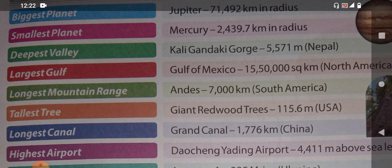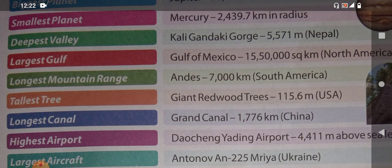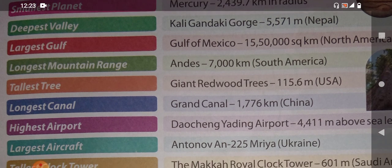Which is the smallest planet in the world? The name of this planet is Mercury — you can see the radius here. So Mercury is the smallest planet. Which is the deepest valley in the world? The deepest valley is Kali Gandaki Gorge, and it is in Nepal.